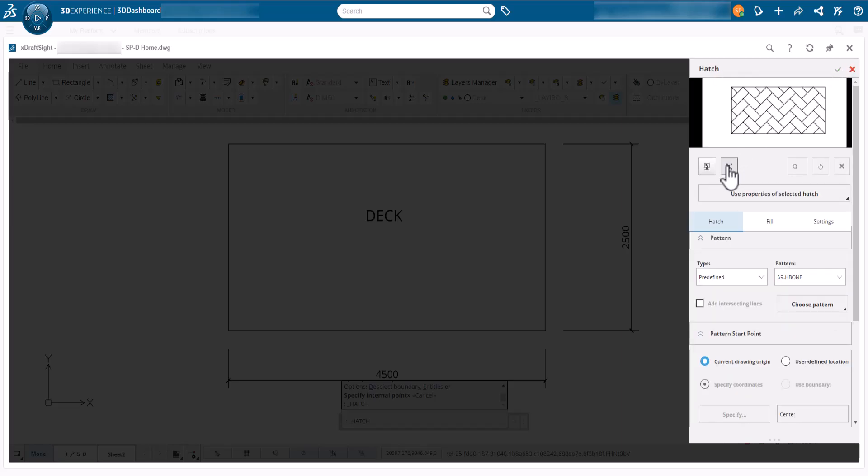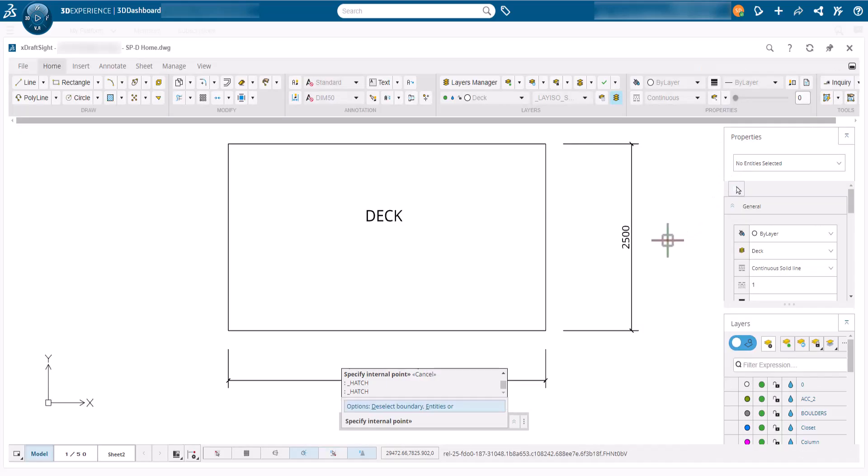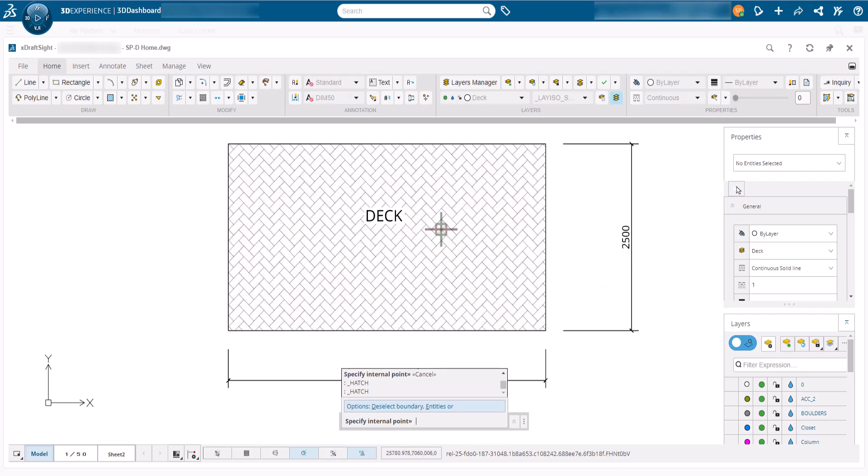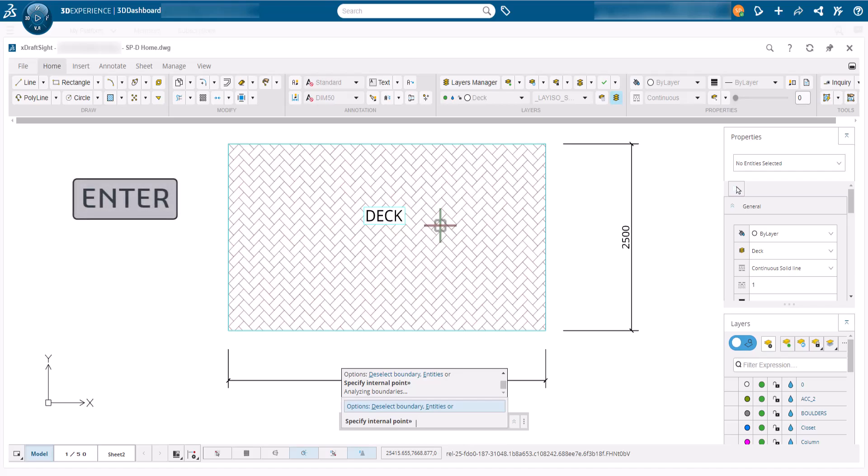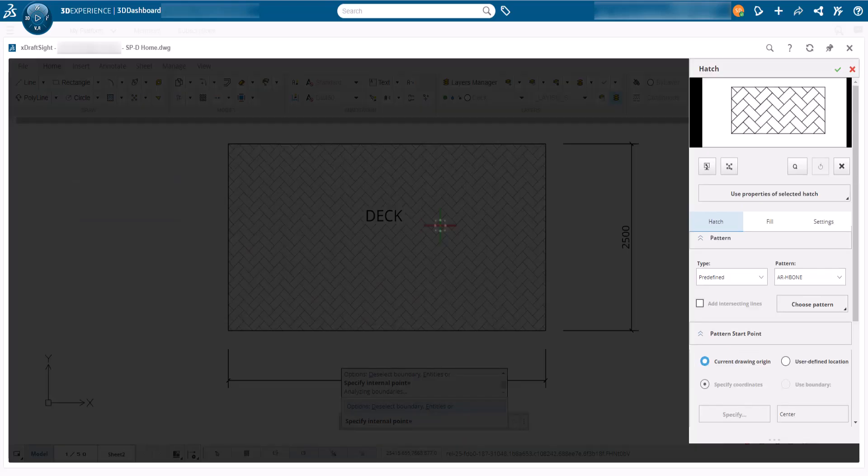We will then specify the points for the hatch boundary. Moving the mouse inside the rectangle highlights the hatch area and shows us a preview. This looks good, so we will click and press enter to return to the dialog and click OK to confirm and add the hatch.